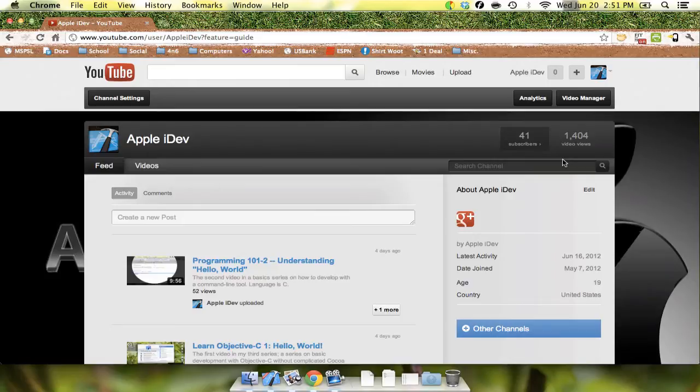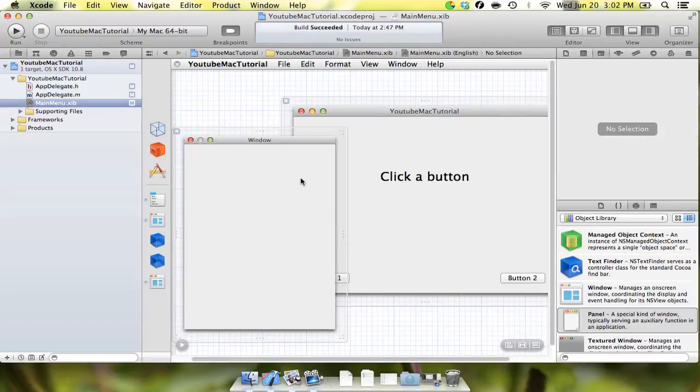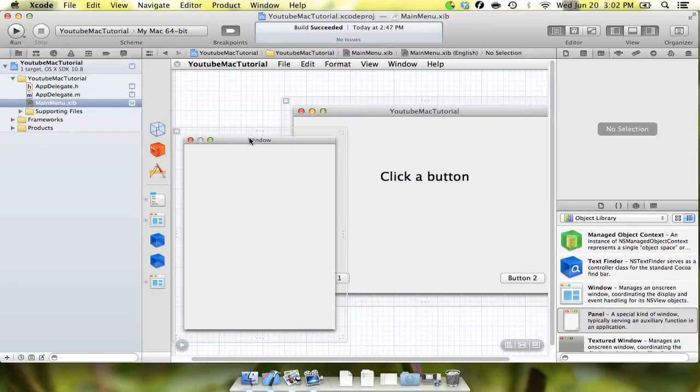Having said that, we're going to close out of Chrome here and we're going to get started. The first thing that we're going to do, what we're actually going to be doing today, is we're going to be adding some auxiliary functions to this panel that we created actually in the first video.